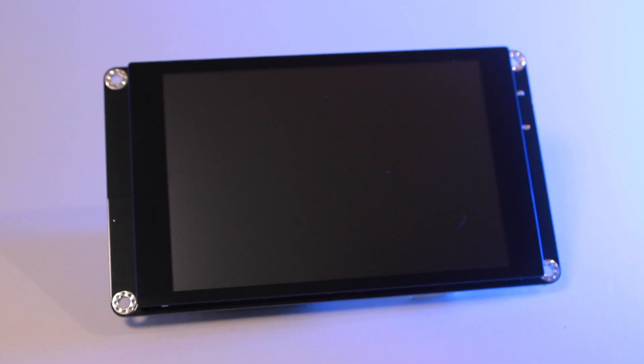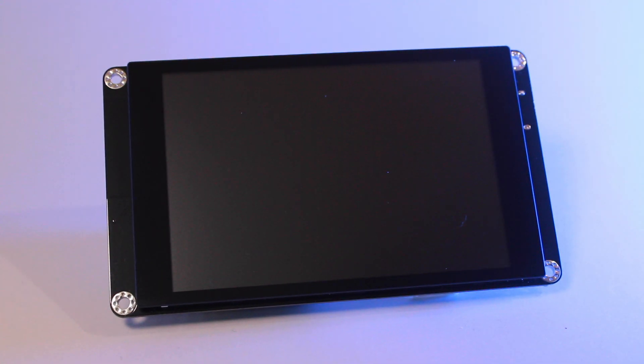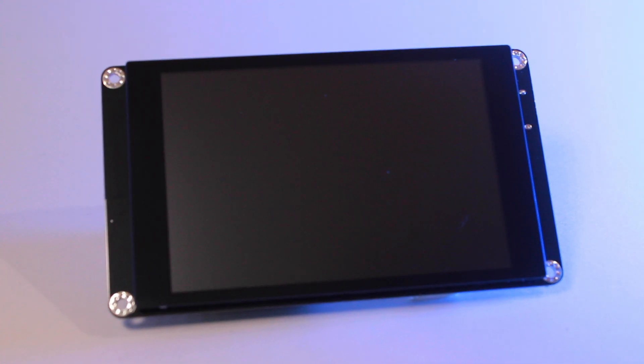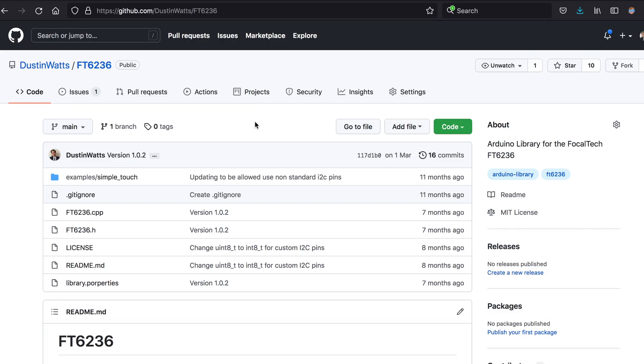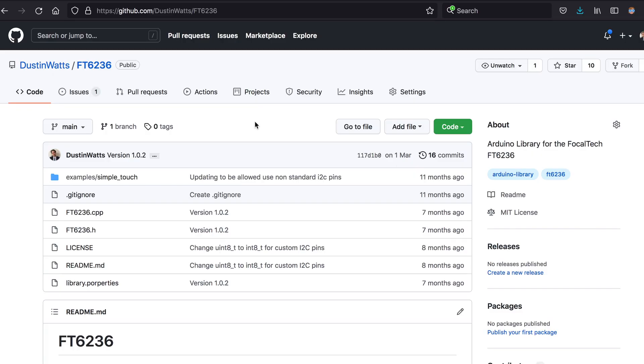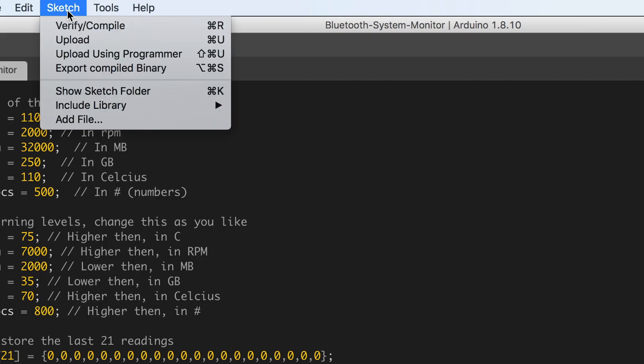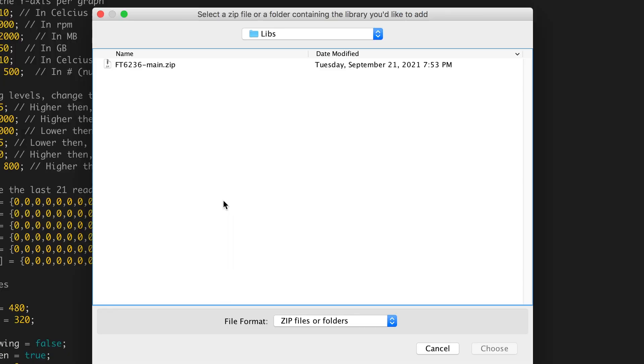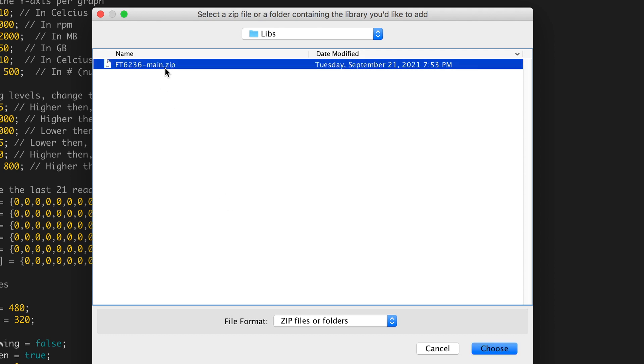Now if you're using the ESP32 touchdown you will also need the library for its touch controller. You can install this by downloading the zip file from the GitHub repo and then going to Sketch, Include Library, Add ZIP Library. Find the place where you downloaded it and click Choose.